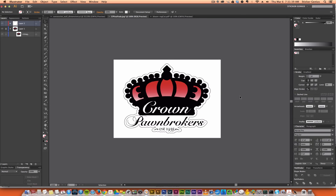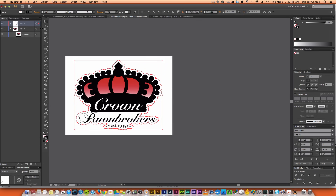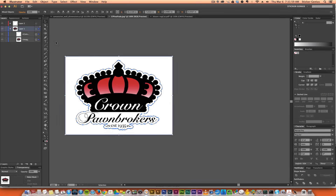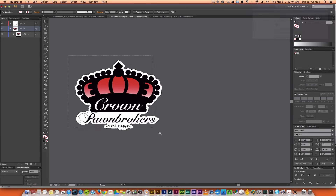If you want to view what the sticker is going to look like — since this is an image with a white background — unlock that layer, take your cut path, copy it, and paste it in front. Drag that down onto the original layer, making sure it's on top of the image. Select both, right-click, and choose Make Clipping Mask. Now you can see what your sticker is going to look like.